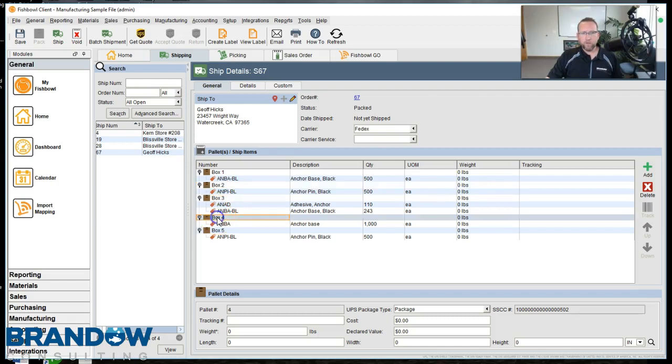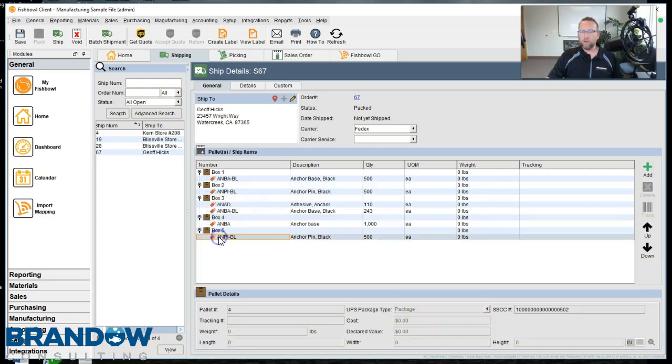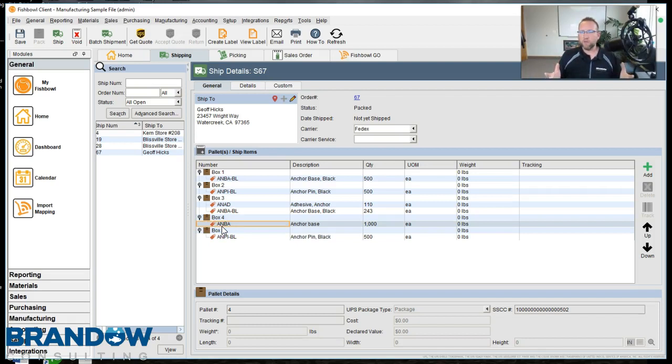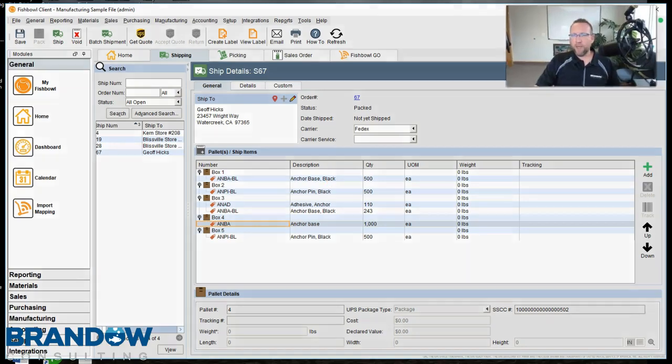Next thing we do is take the carton and put it on the scale that's plugged in to your shipping computer. Enter the package size or select from a dropdown of the package size if your carrier software has that. And then, boop, process shipment.